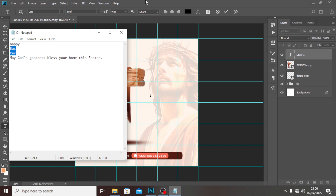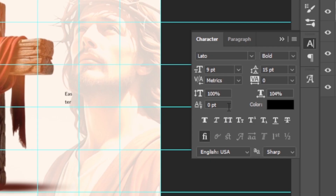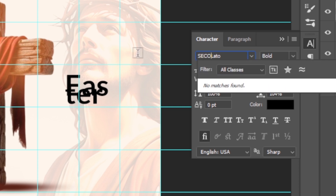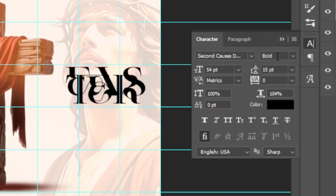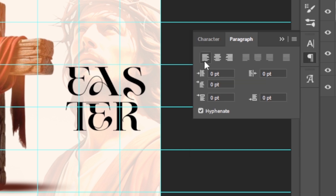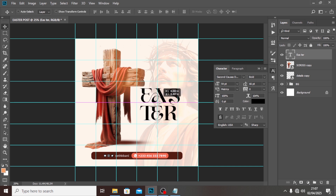I'm going to type 'Easter' and paste it there. I want to increase the font size to around 54 — it's quite big. The font we're going to use is 'Second Causes' — it's a font I've never used on this channel before. Set the leading to 66, go to Paragraph and align it. Then move it to a good position.